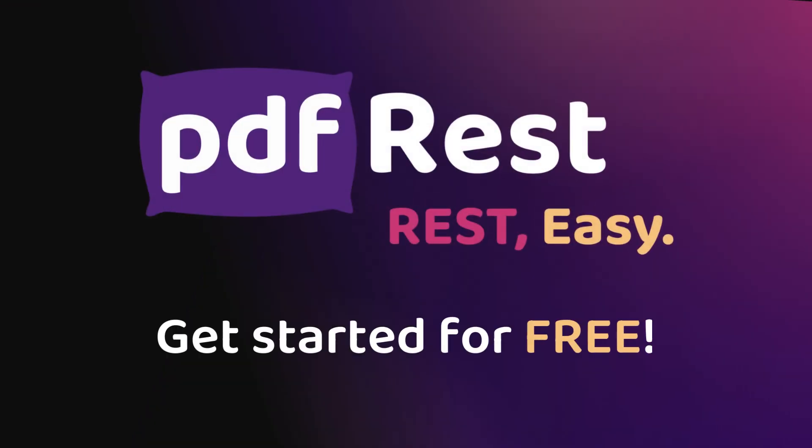PDF REST: REST Easy. Get your free API key now.